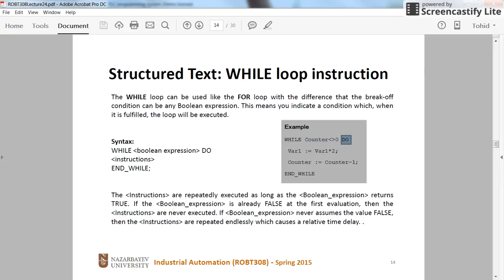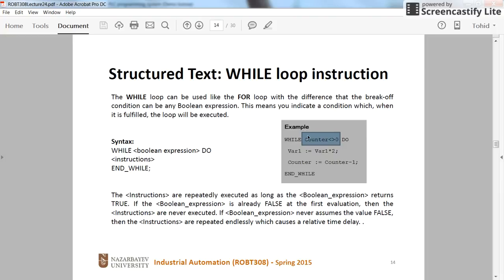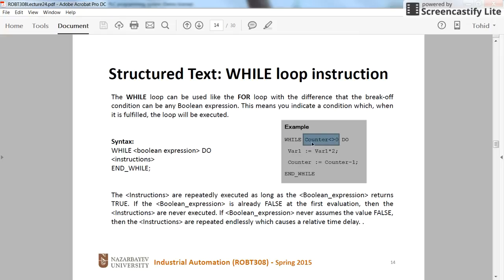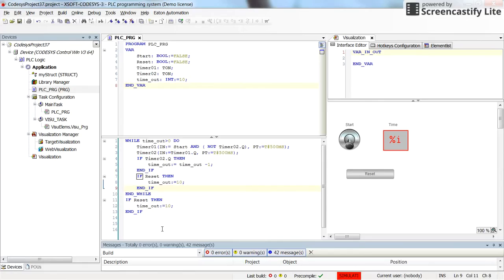And then the instructions in between do and end while will be executed until the boolean expression here is true. As soon as it becomes false, the execution of the program will go outside of the while. This expression should be something which you determine, of course, but it should become at some point false as well because otherwise you will be inside the while loop forever.